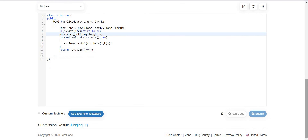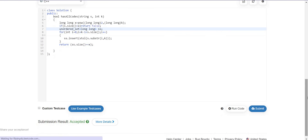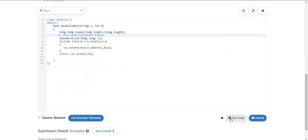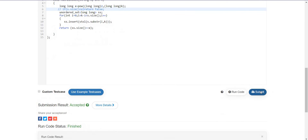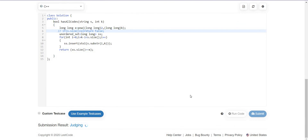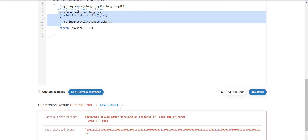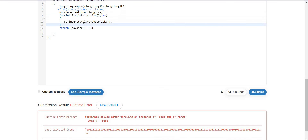If we remove the early-exit condition and K is given as 20, the loop would fail because stol cannot convert a substring of size 20 into an integer. That's why we use this pruning technique here.